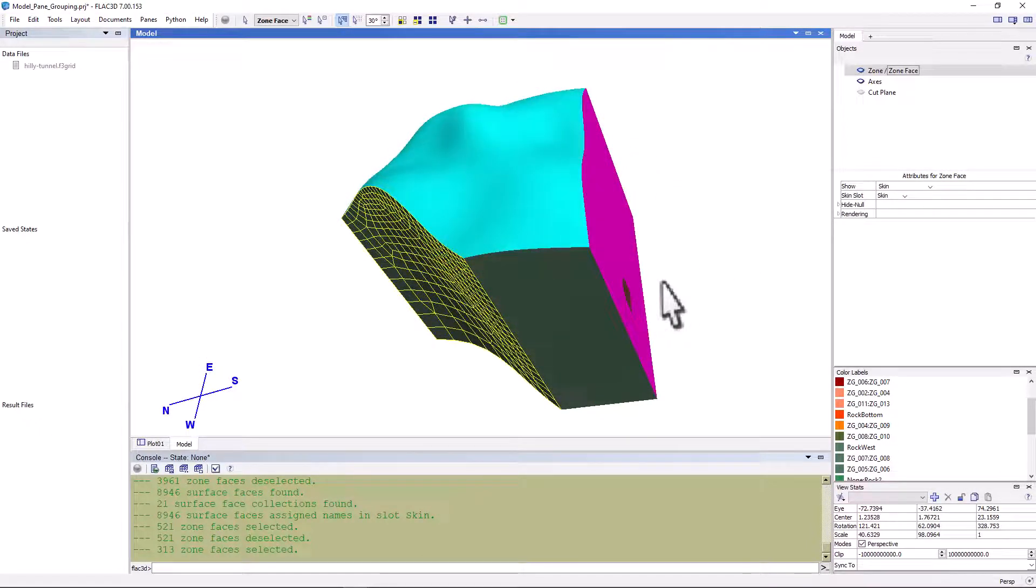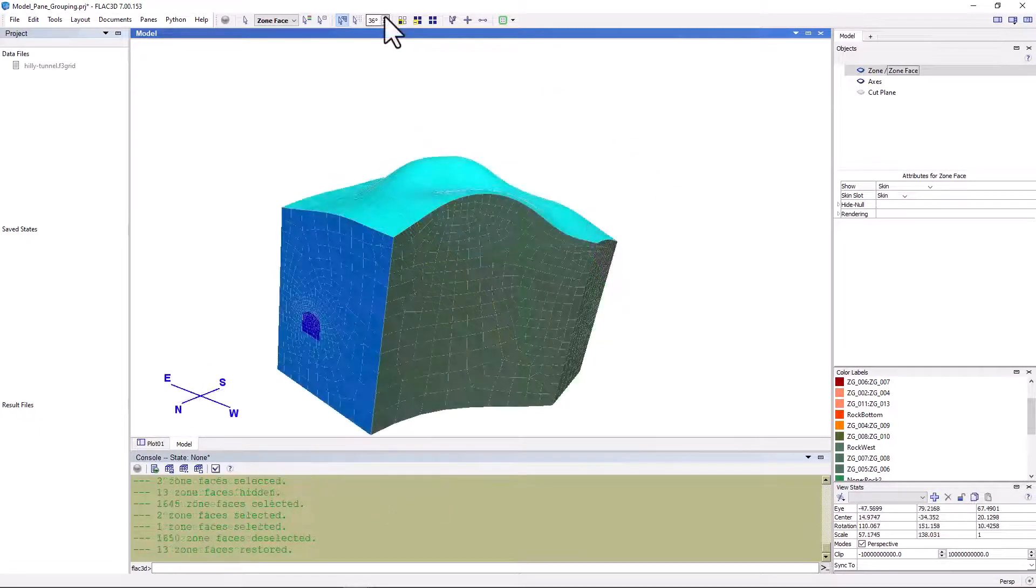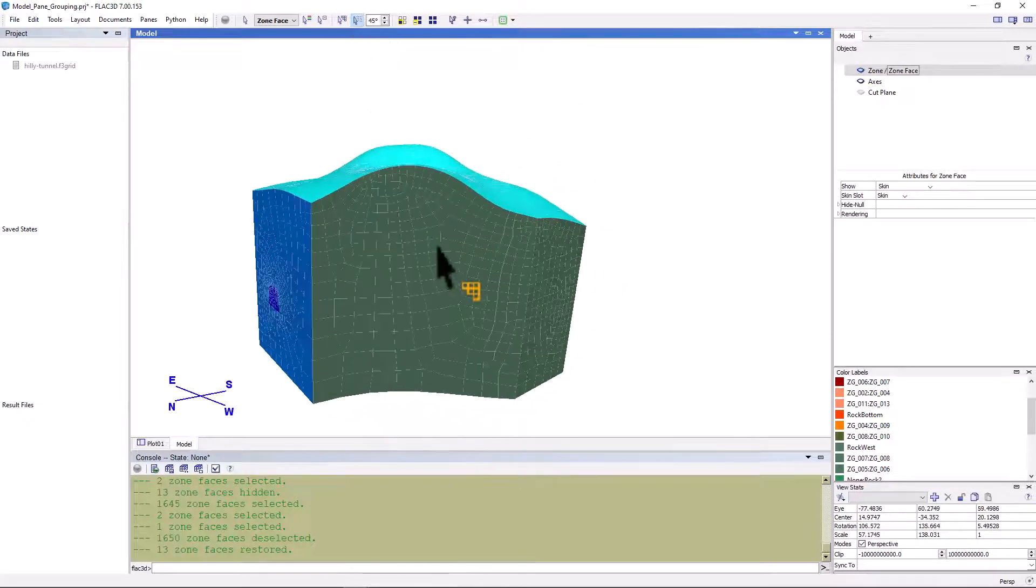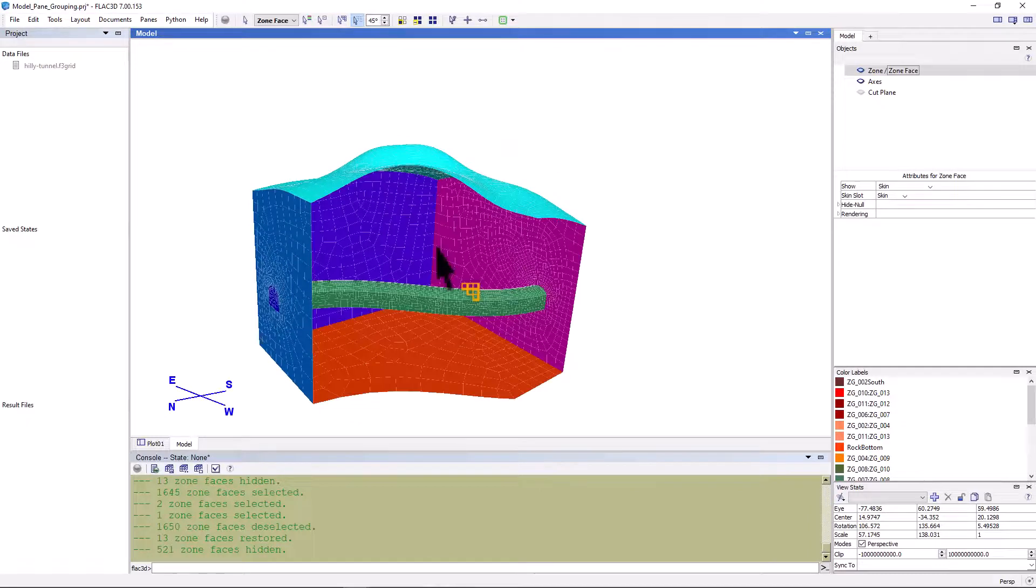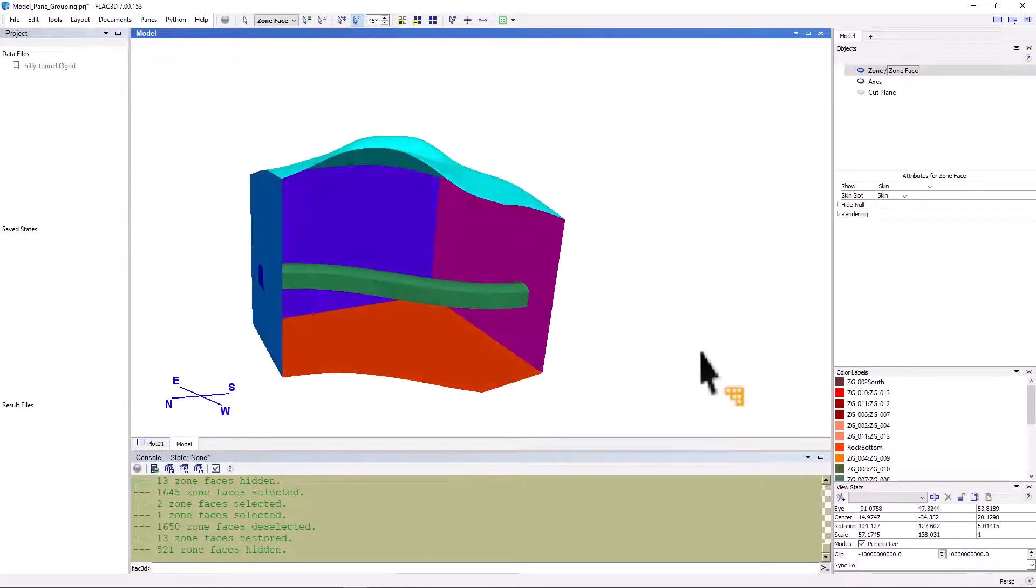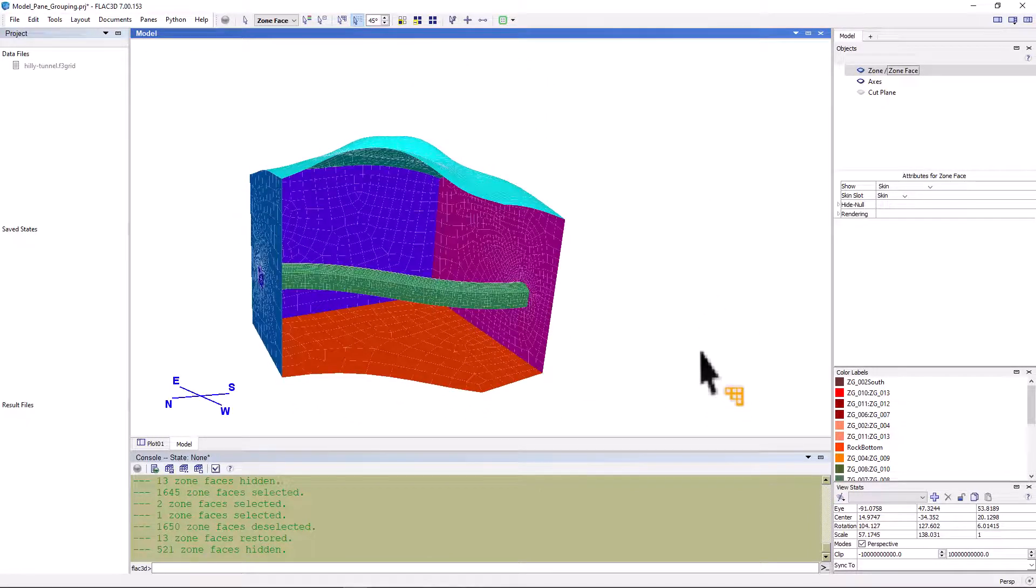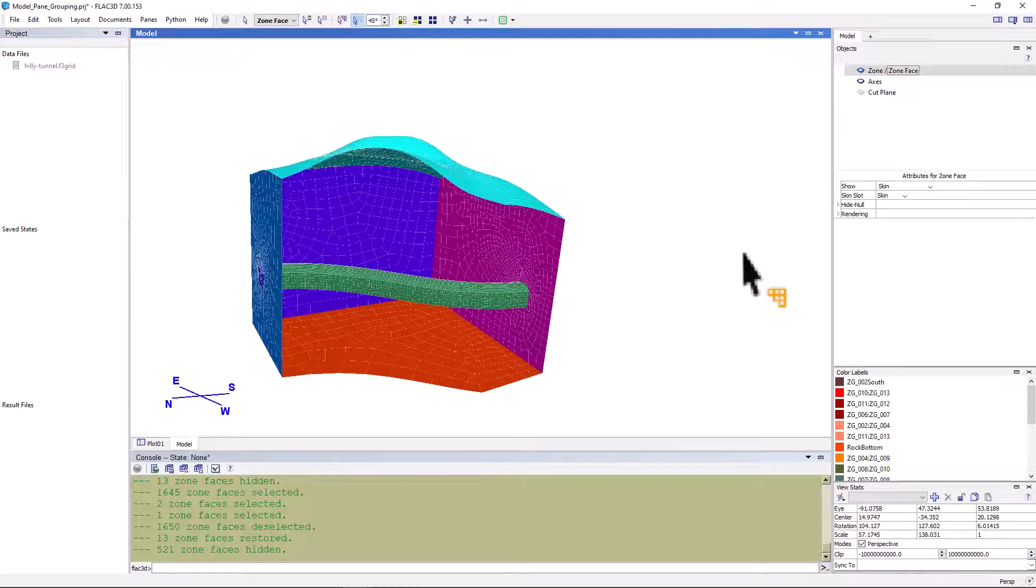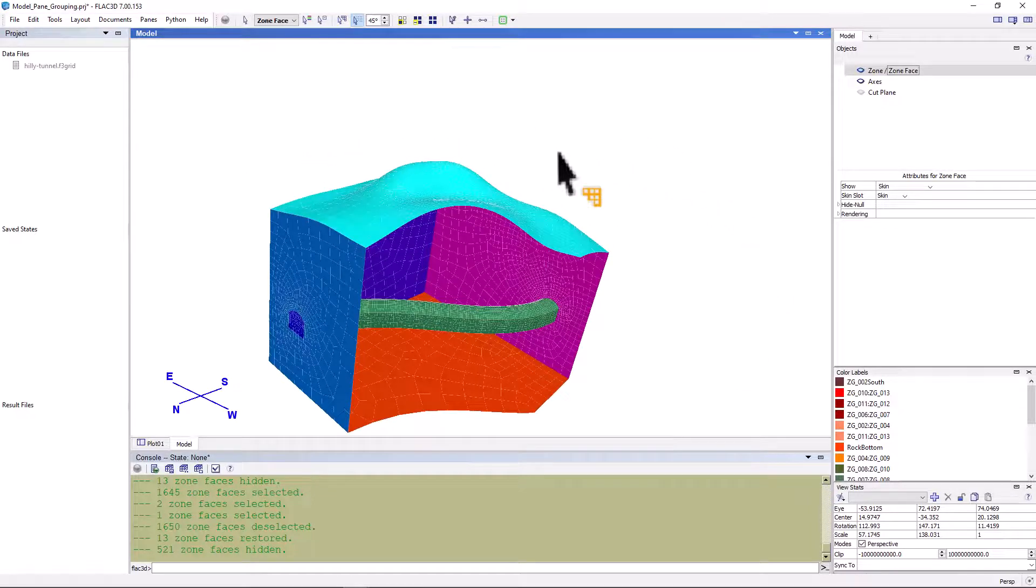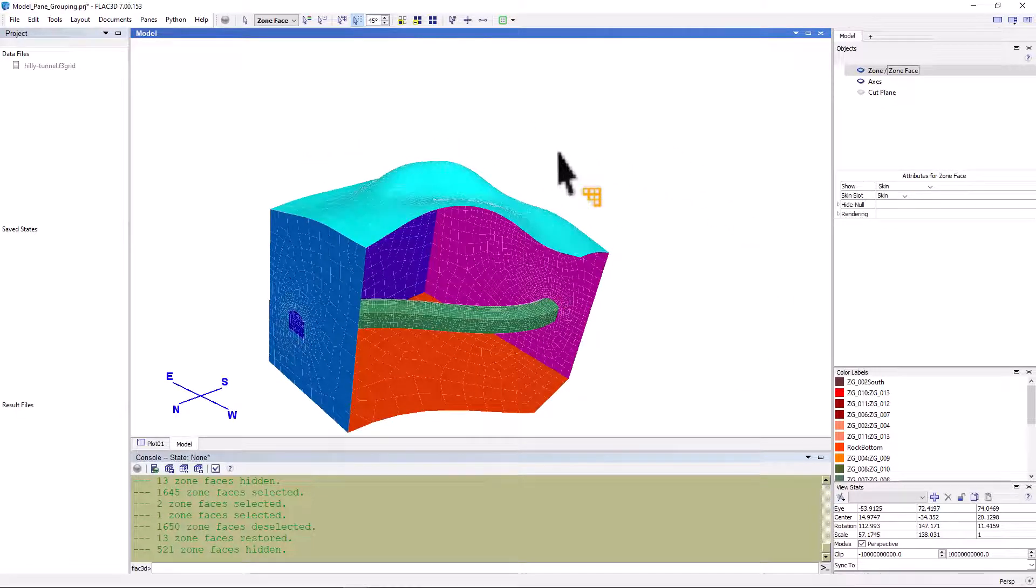Now, let's try to select the tunnel surface inside the model. Reset the break angle to 45 degrees and hide the westerly face again using the hide by break angle tool, so we can see surfaces inside the model. Pick the select by break angle tool again and click on the tunnel roof or walls.